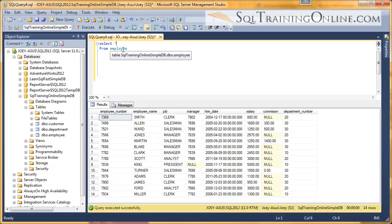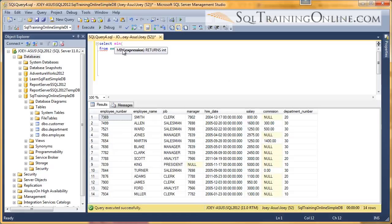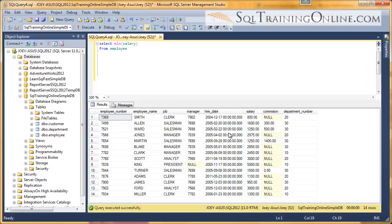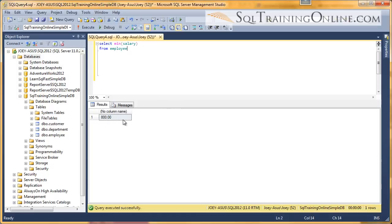And so what I do is I use what's called the minimum function. And it's just MIN, parentheses, and then salary. So I'm looking at the salary - what's the minimum salary within this table? And so I hit Execute, and the minimum salary is 800.